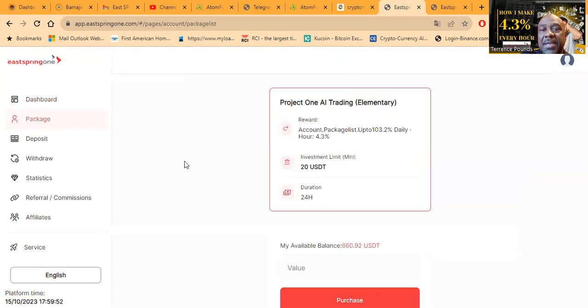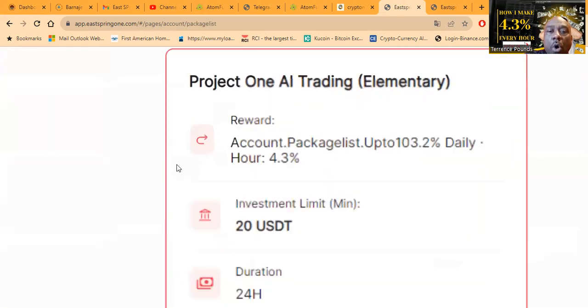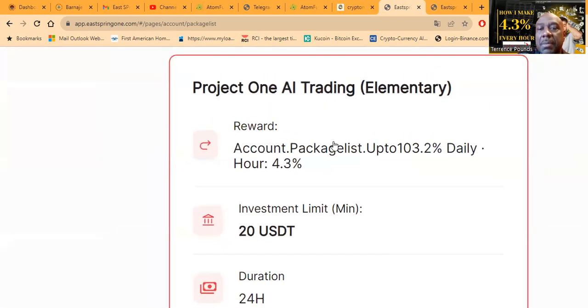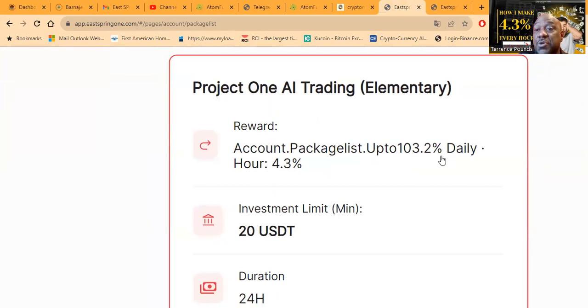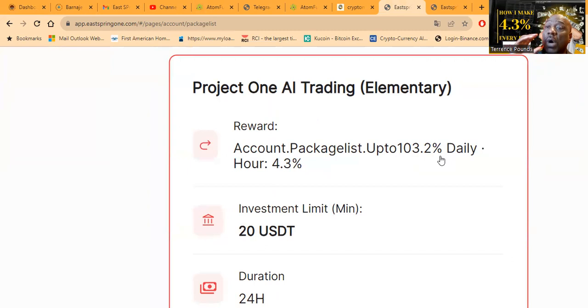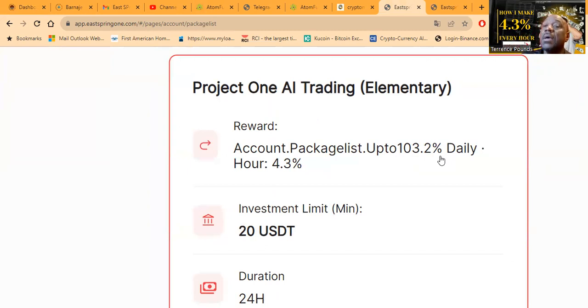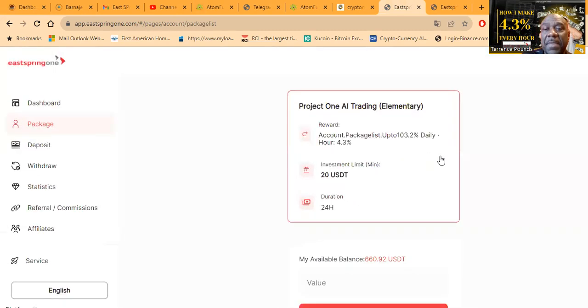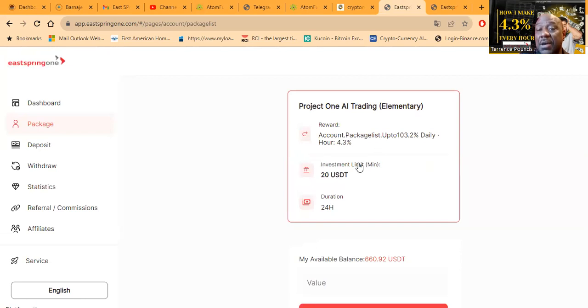Now folks, they have one simple package, right? One simple package. Package list up to 103.2% per day, so you get 100% of your seed capital back plus an additional 3.2% in that hour, right? It only takes $20 to get started folks. The duration is 24 hours.